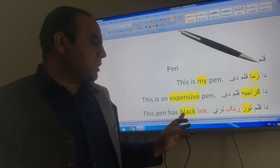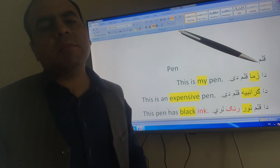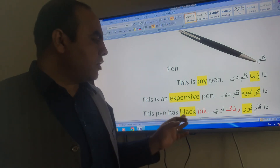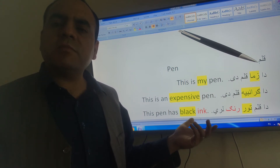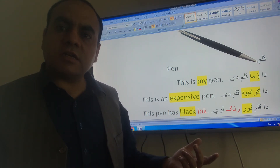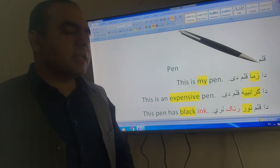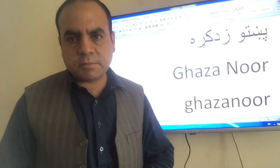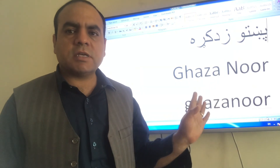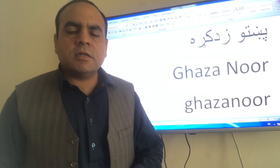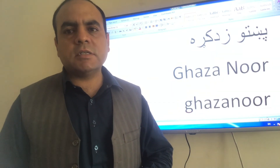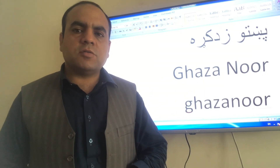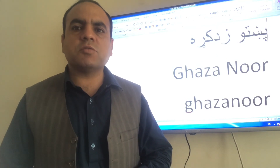The pen has green ink. This is the color — for example: black, green, yellow. The color is green. Thank you so much for joining us.